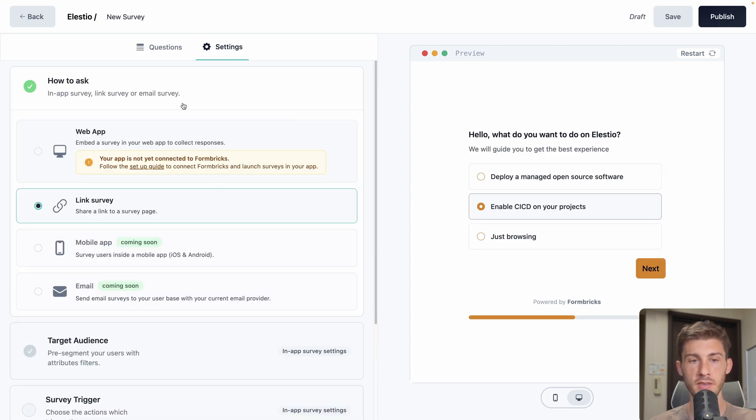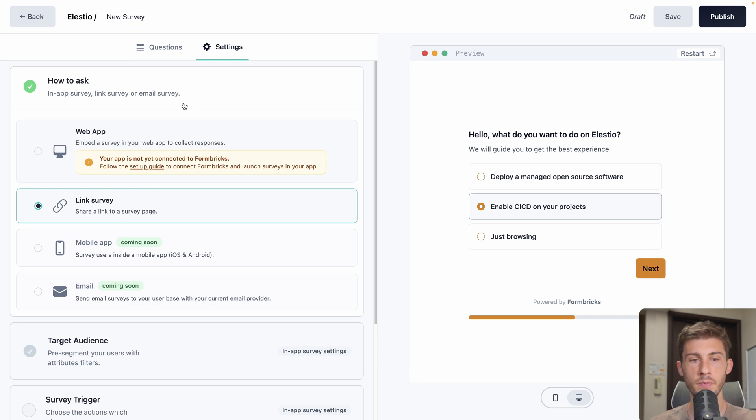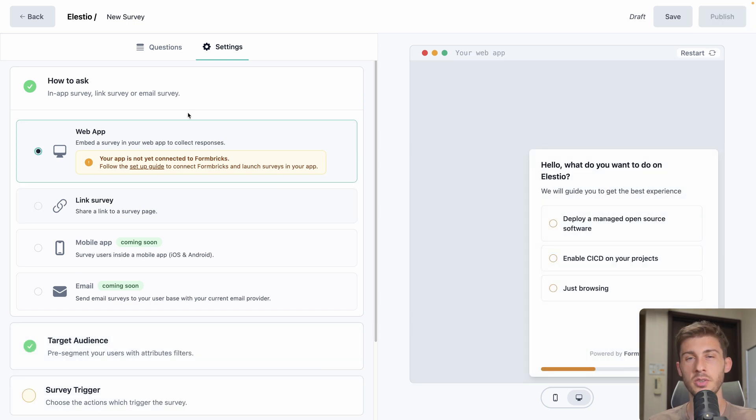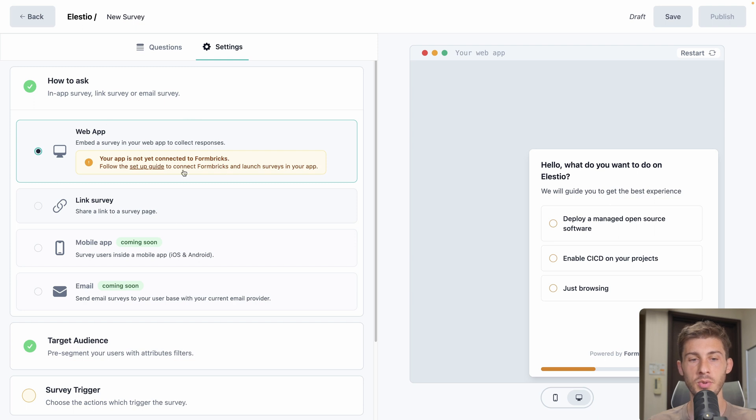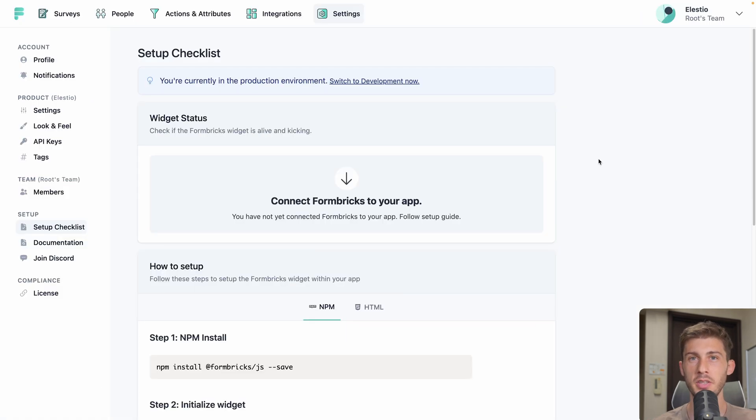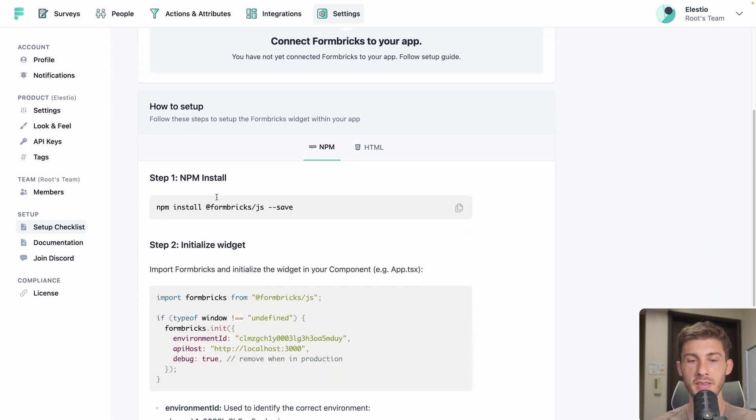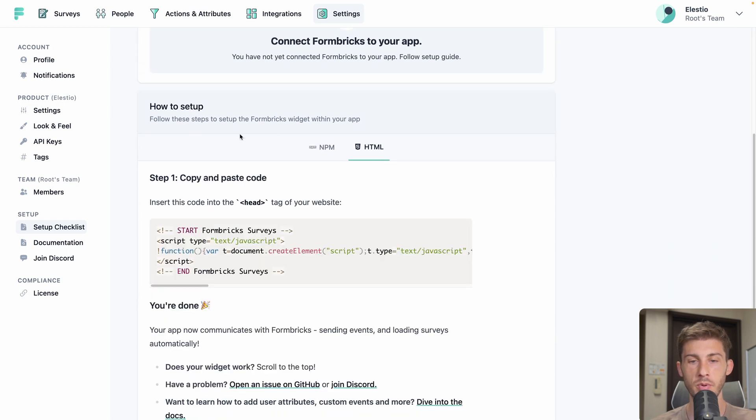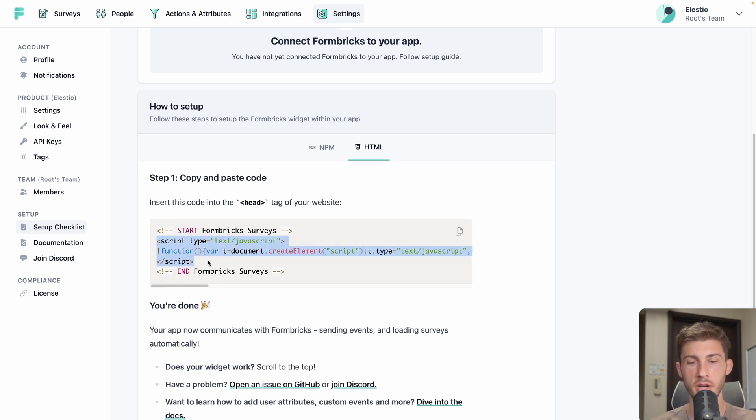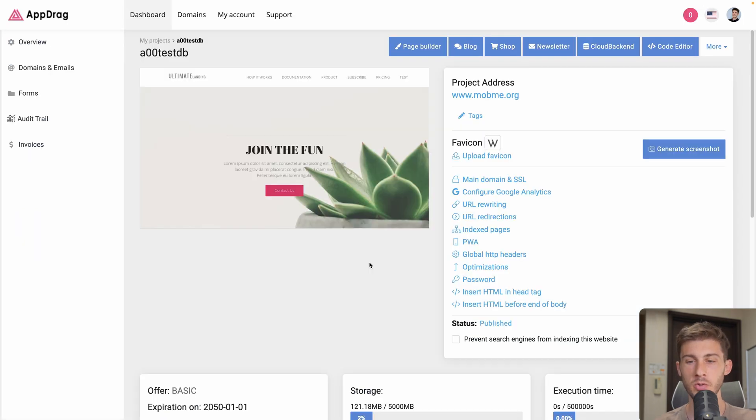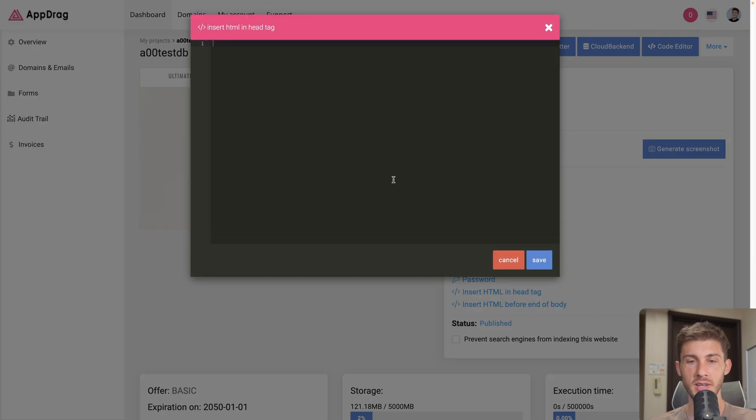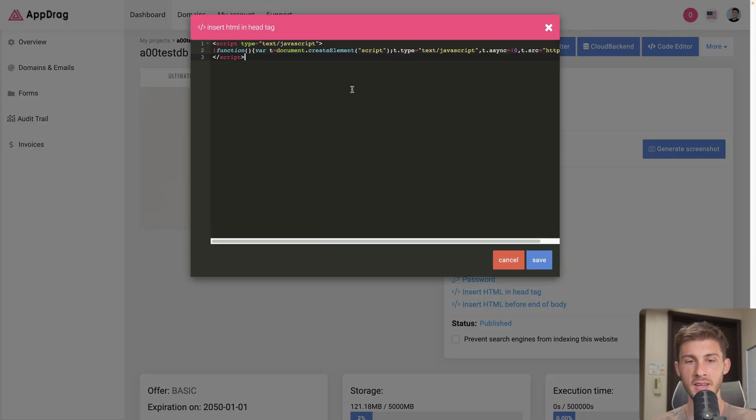Go back to here. We can open the settings. And what we will want to do is to embed it in a web application. Because it is a new server, I didn't connect any website yet. So we can follow their setup guide. There are different ways to add Formbricks to our app, either by installing an npm package or using a simple HTML solution. We will use this one. So copy the Formbricks code. I go to my website, insert HTML in head tag, and I paste the script code.